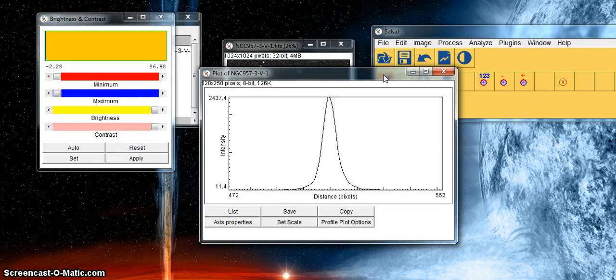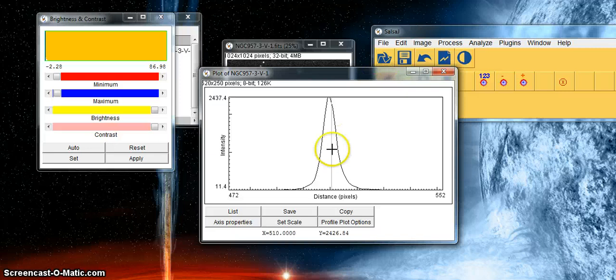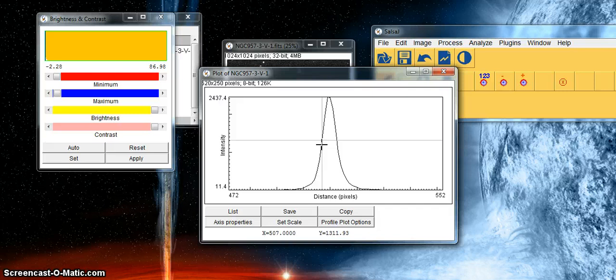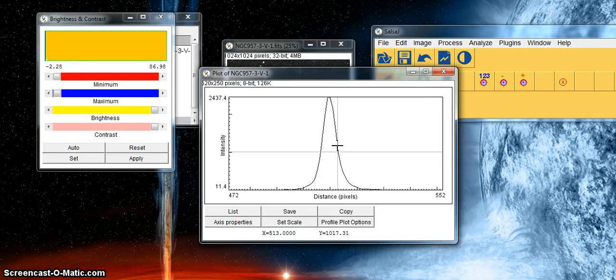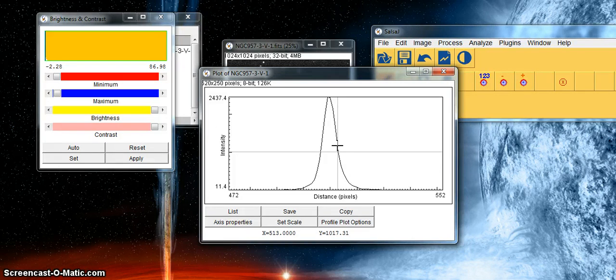We can take a reasonable guess at the size of this full width half maximum if we put a cursor here and measure the value on the x which is 507, and on the other wing would be here at 513. So that tells us that an aperture or full width half maximum of 6 is about right for this particular star.